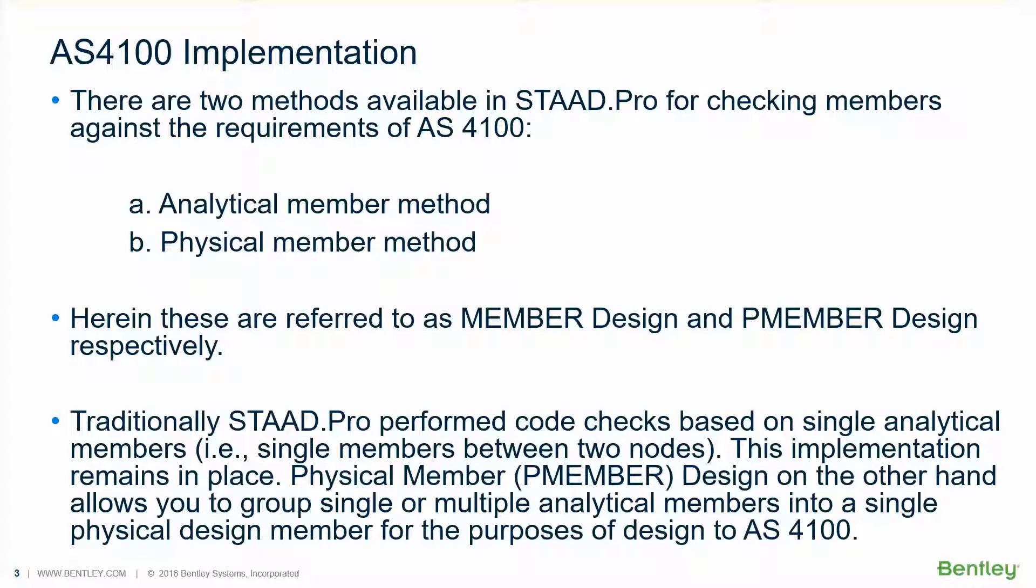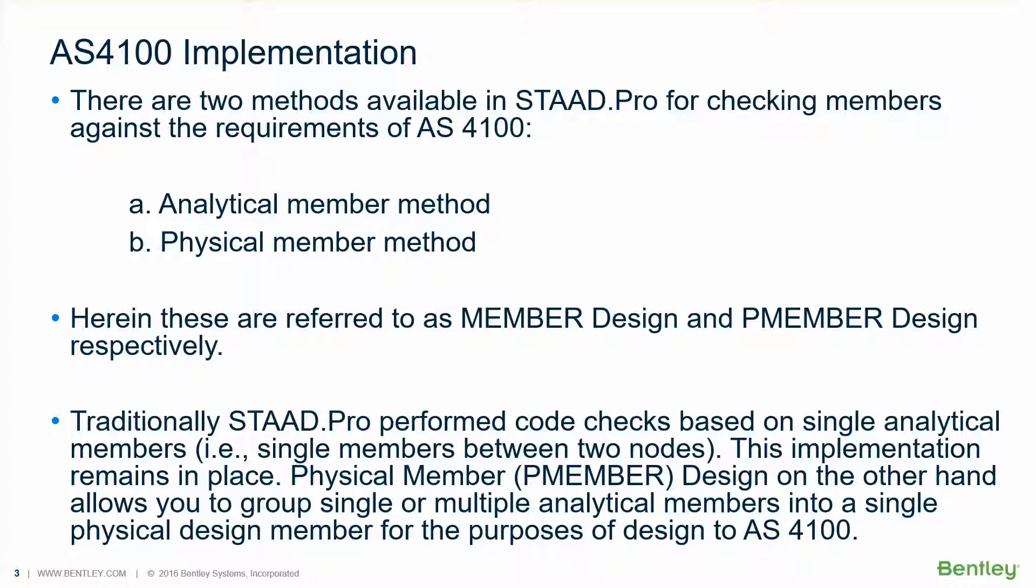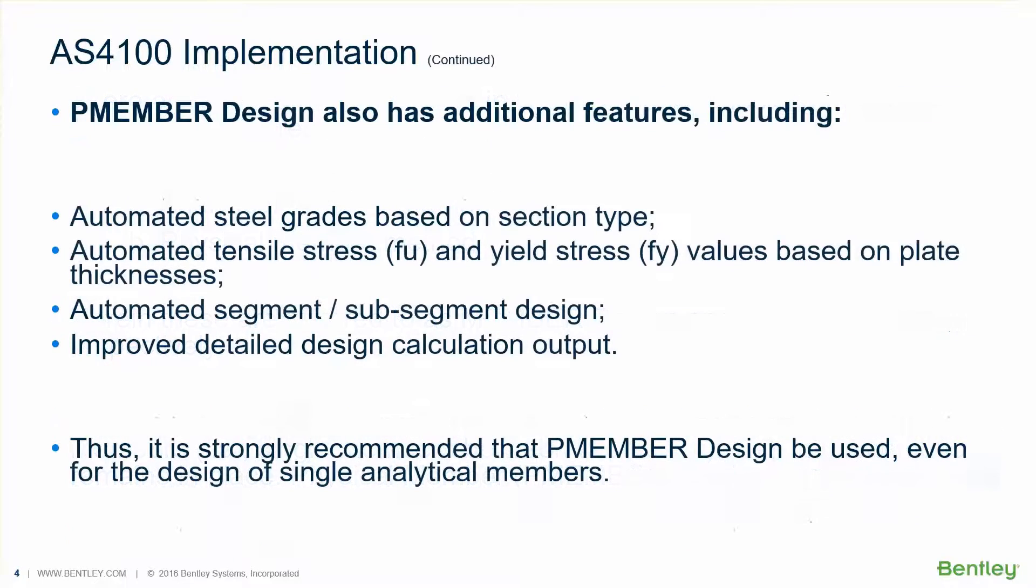Now let's see the AS4100 implementation in STAAD.Pro. Basically there are two methods available in STAAD.Pro to design per AS4100: the analytical member method. This method is followed by many international codes like American, Euro code, British code, Indian code, etc. Whereas, only for the Australian code we have implemented the physical member method. This is the second method. Here in STAAD.Pro we will refer it as P-member design.